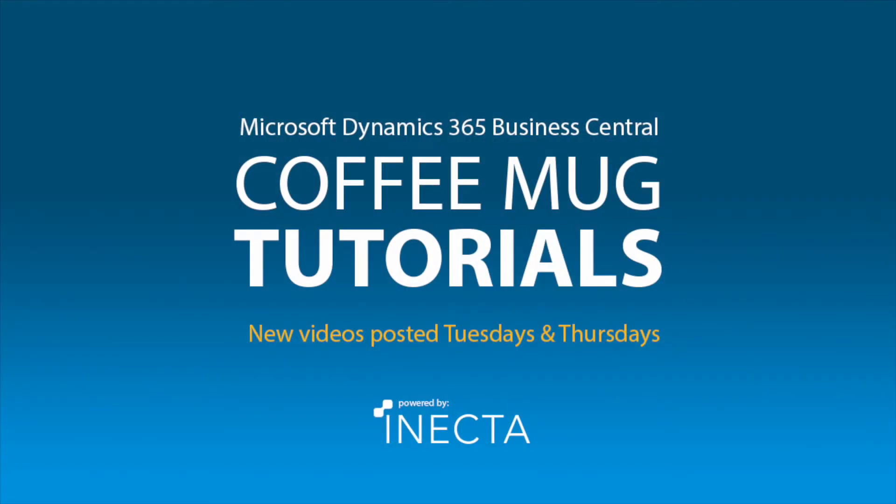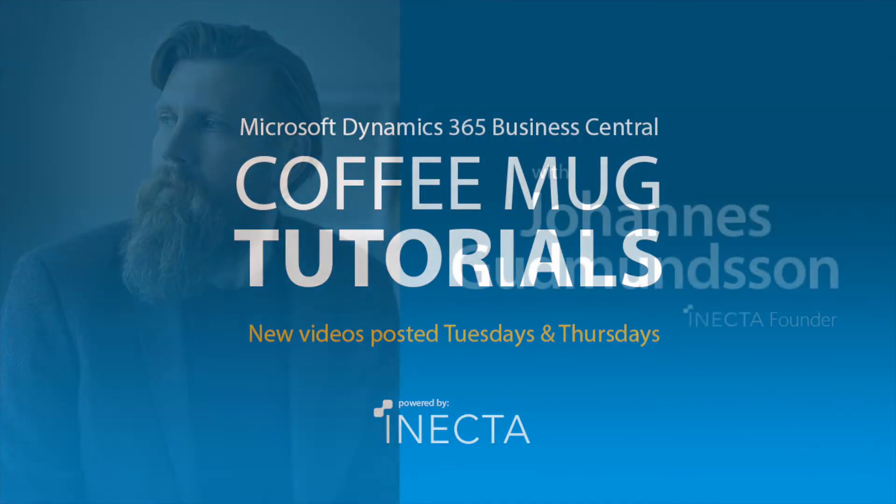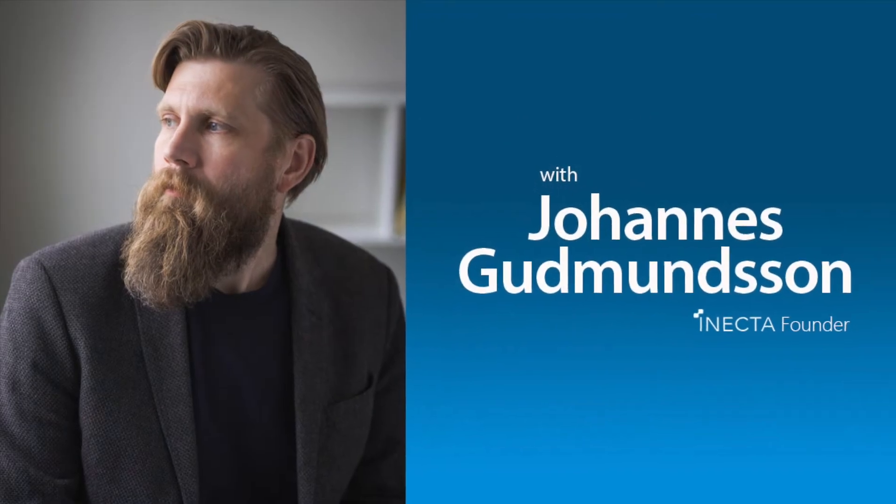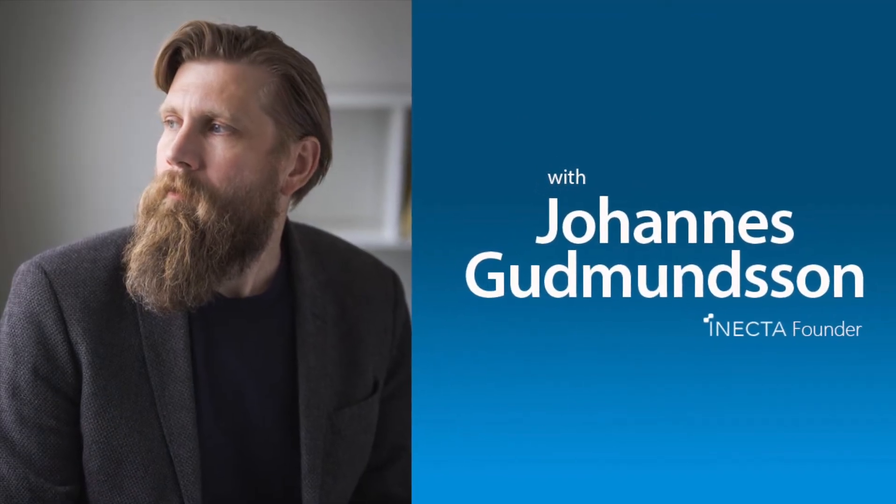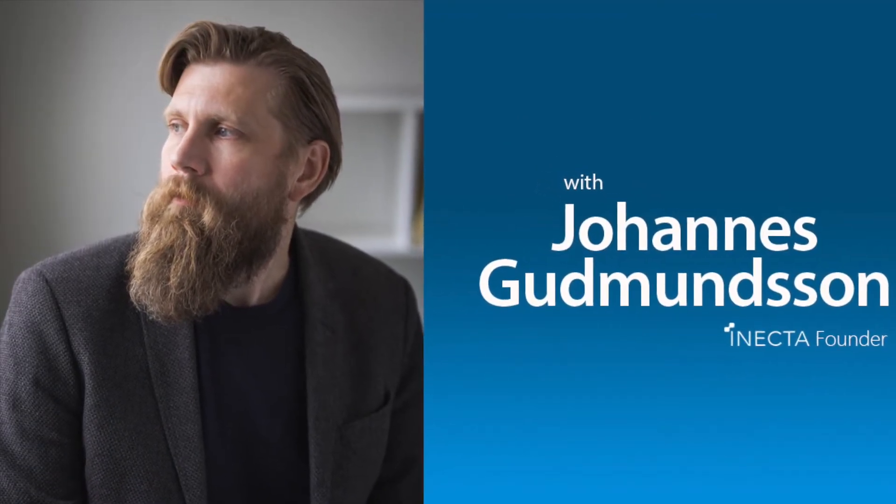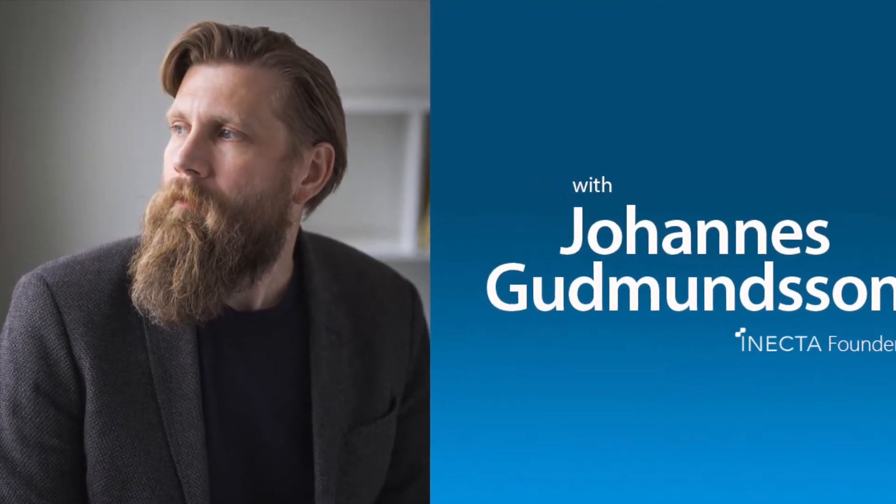Welcome to the NavViking Tutorials. I'm Johannes Gudmundsson, founder of Anakta, a Microsoft Dynamics NAV Gold Certified Partner.